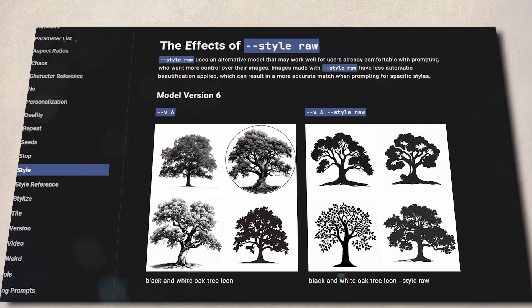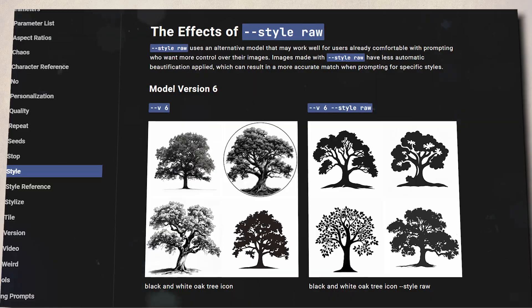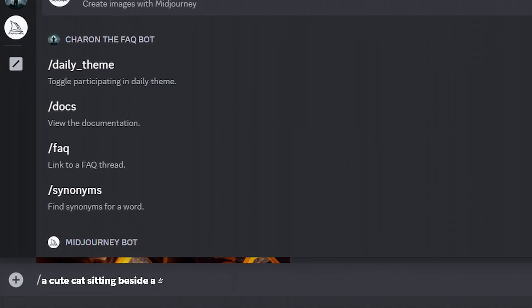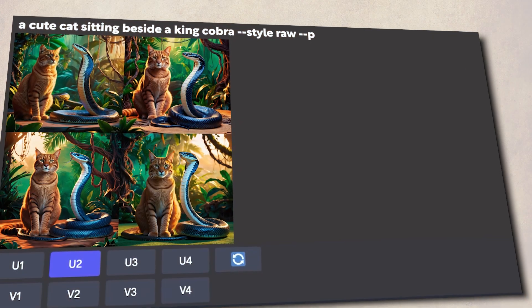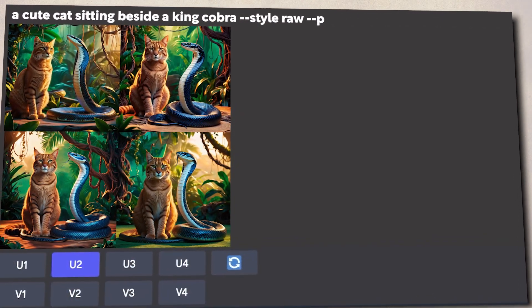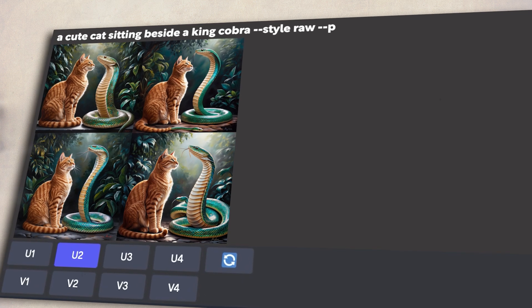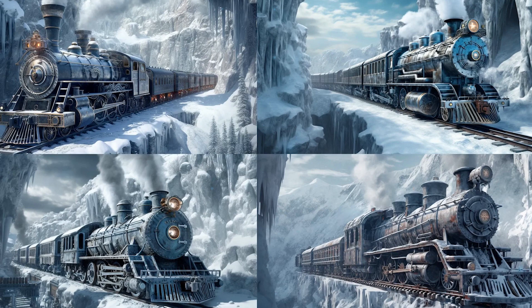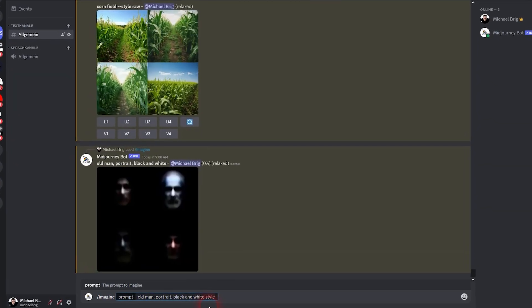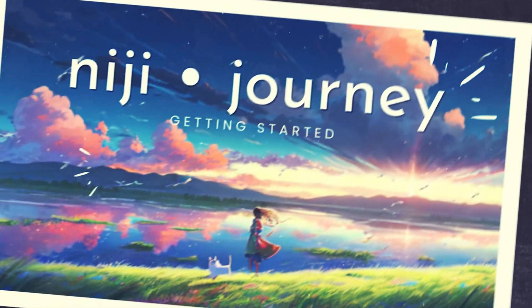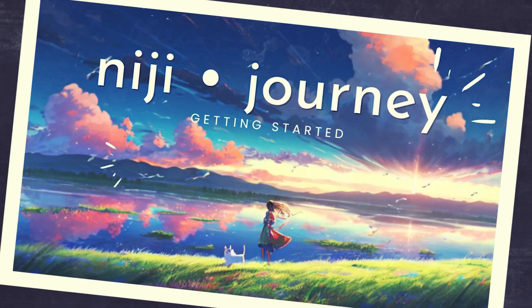Finally, you can use your personalization feature alongside style raw. Look at this prompt: a cute cat sitting beside a king cobra. Here are some of Midjourney's generations. We can put our style into the mix by using the personalization feature. If you want the image to stand out even more, you can add style raw by entering --style raw. Please note that this feature is not yet available on the Niji Journey.